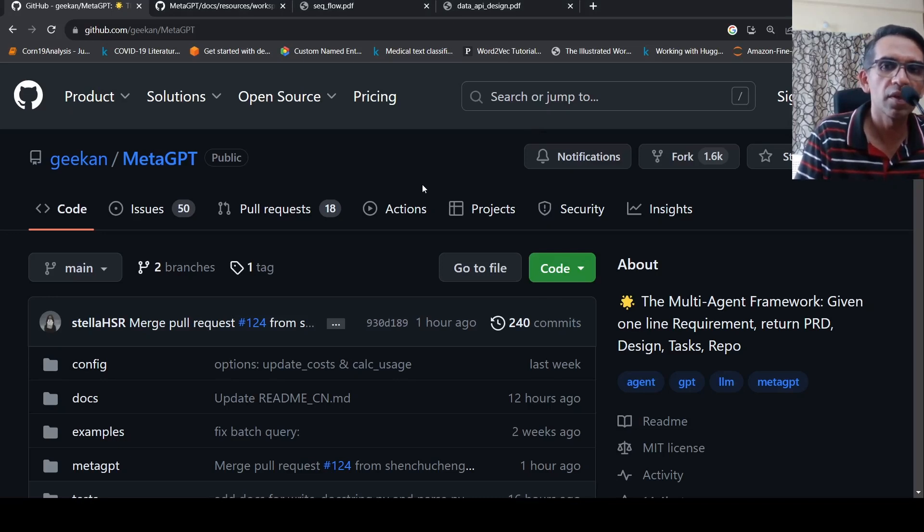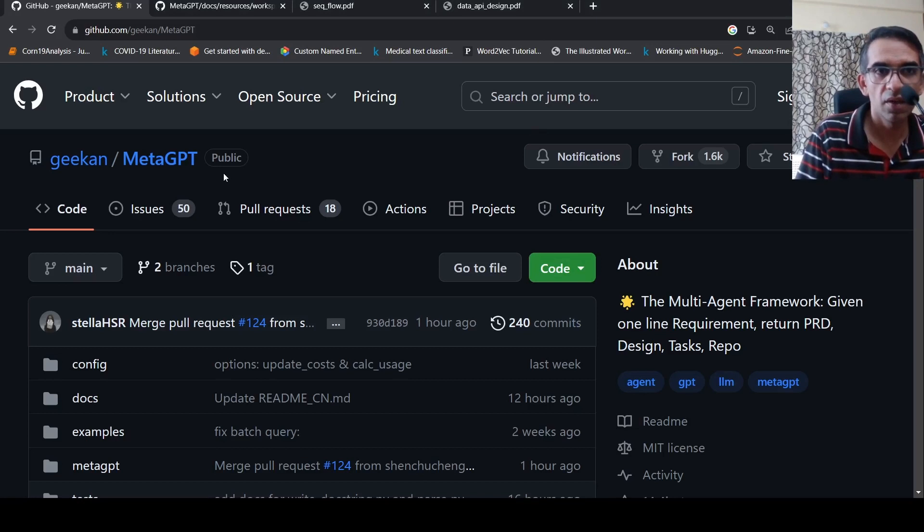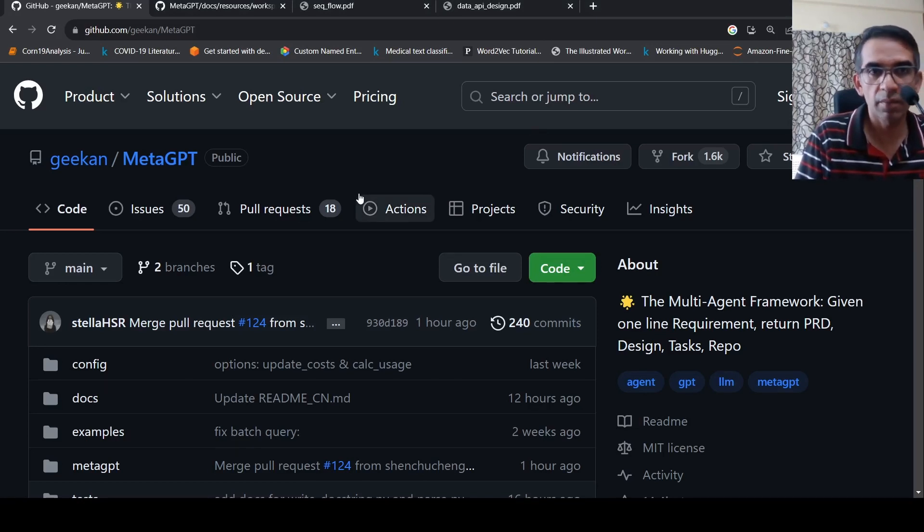This is Ritesh Sri Nivasan and welcome to my channel. In this video, let's look at MetaGPT.